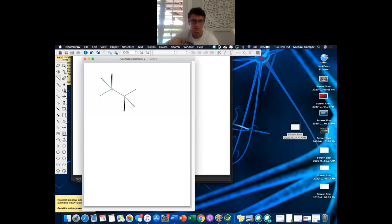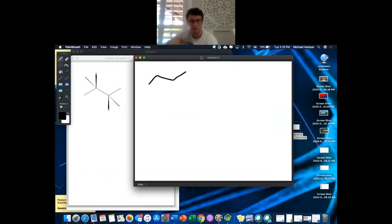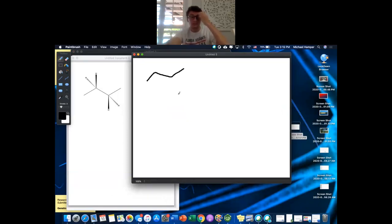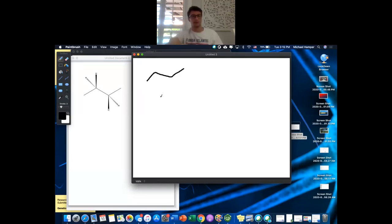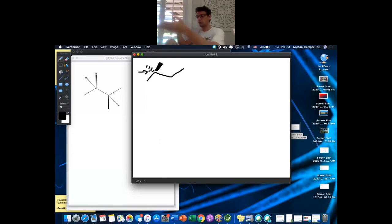Here's your butane — one, two, three, four carbons — with two hydrogens shown as dash and wedge because these are SP3 carbons. A rule I always kept in mind when going from bond line to Newman: what's wedged is on the right, what's dashed is on the left. Take note of that.